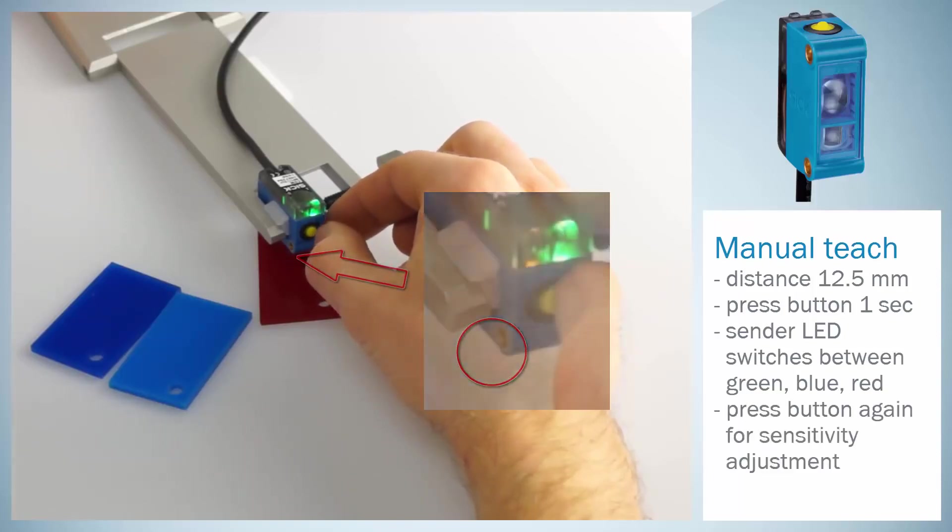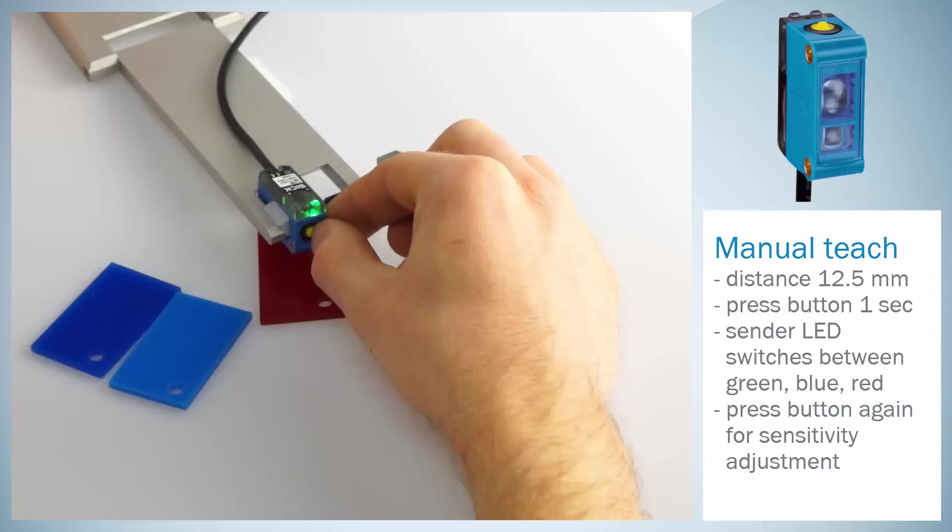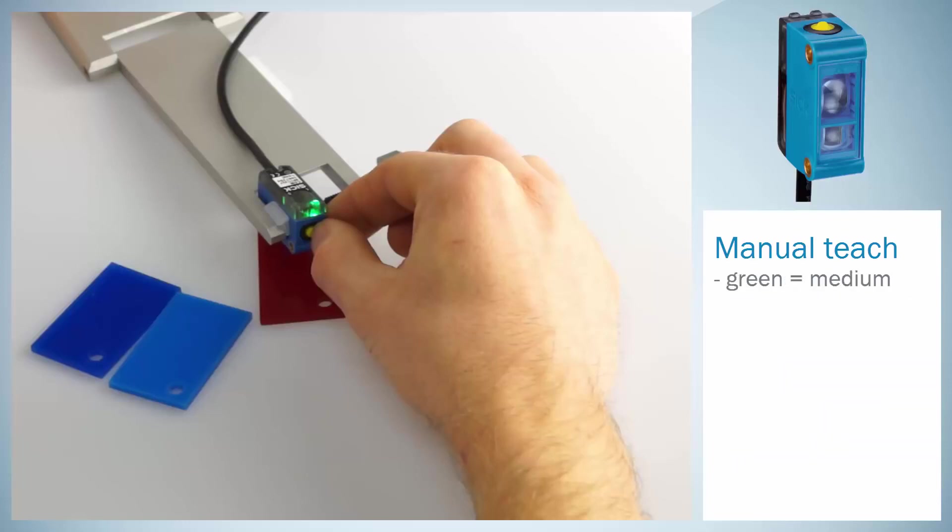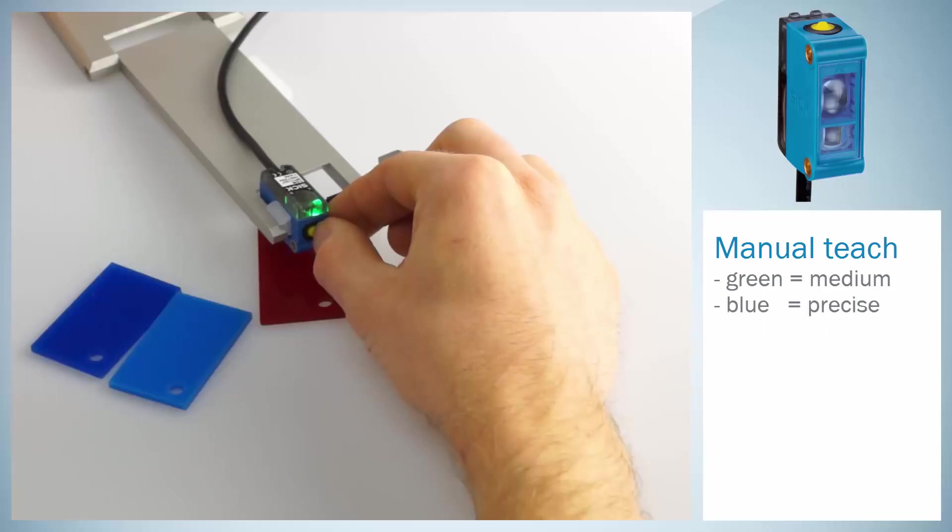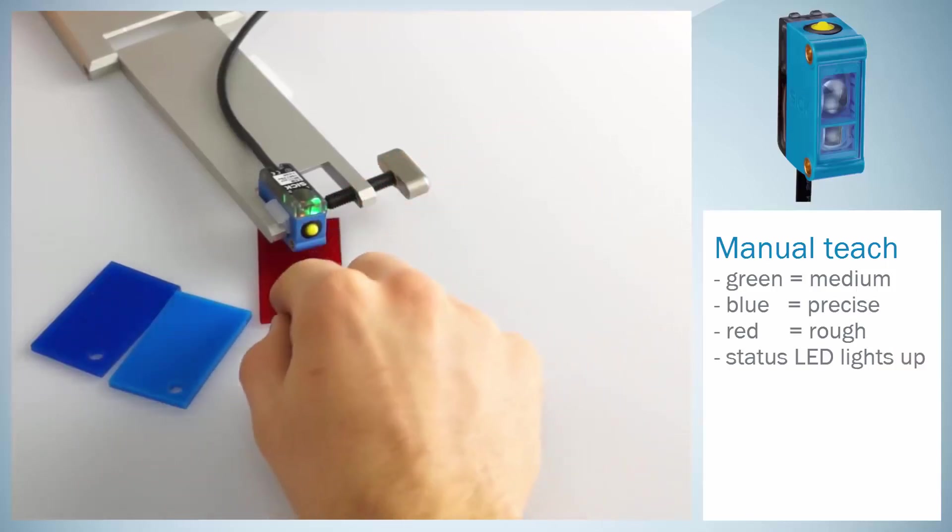Press the teach button again during one of these colors in order to set the sensor's sensitivity, depending on the needed color differentiation level in the specific application. Pressing the button again at green will result in a medium sensitivity, blue in precise and red in a rough sensitivity. When the teach in was successful, the status LED lights up.